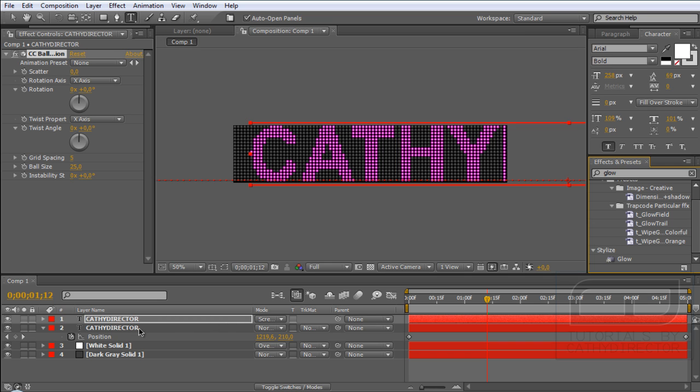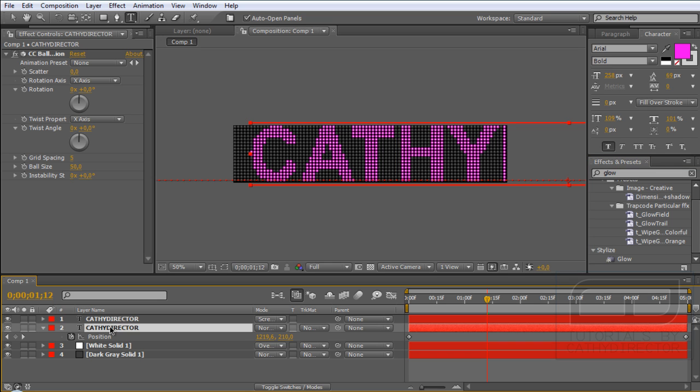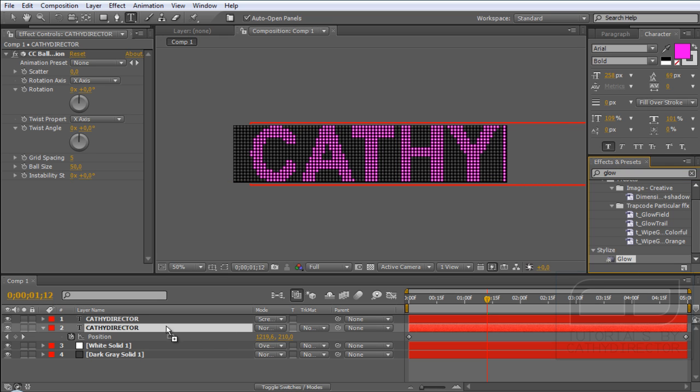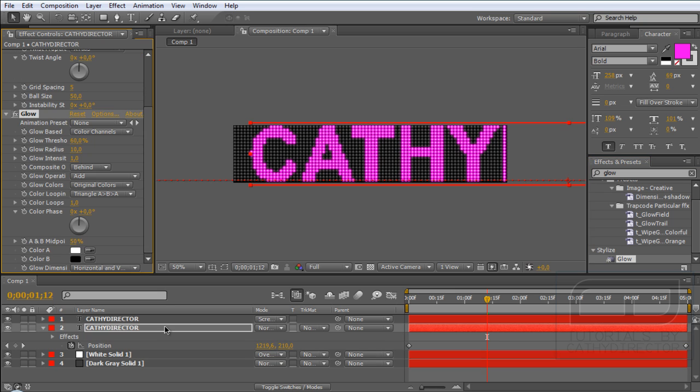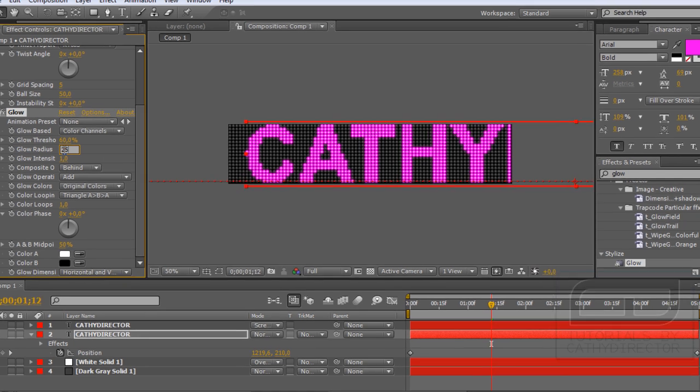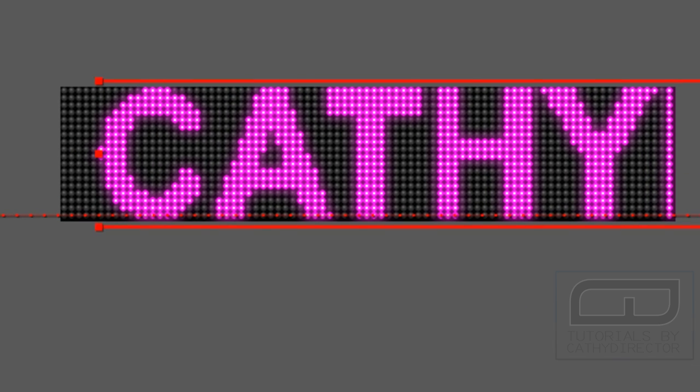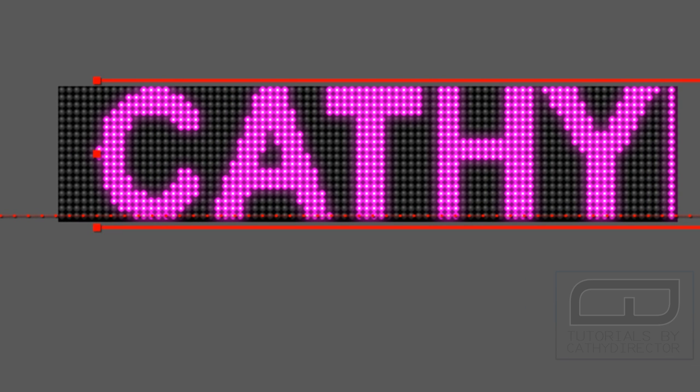When you have that, go to your first text layer, to the pink or whatever color you choose. Go to your effect panel and type in glow. And this preset you drag onto your text layer. And you know it looks great now, but go to your glow radius and set it to 25. And now it looks great.